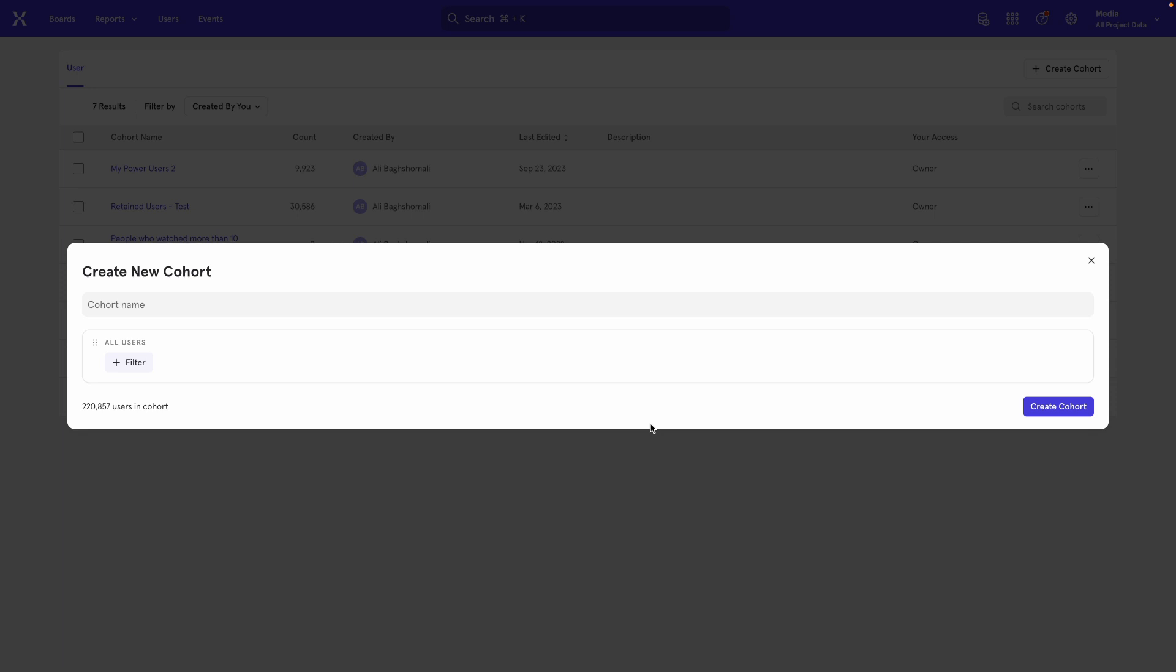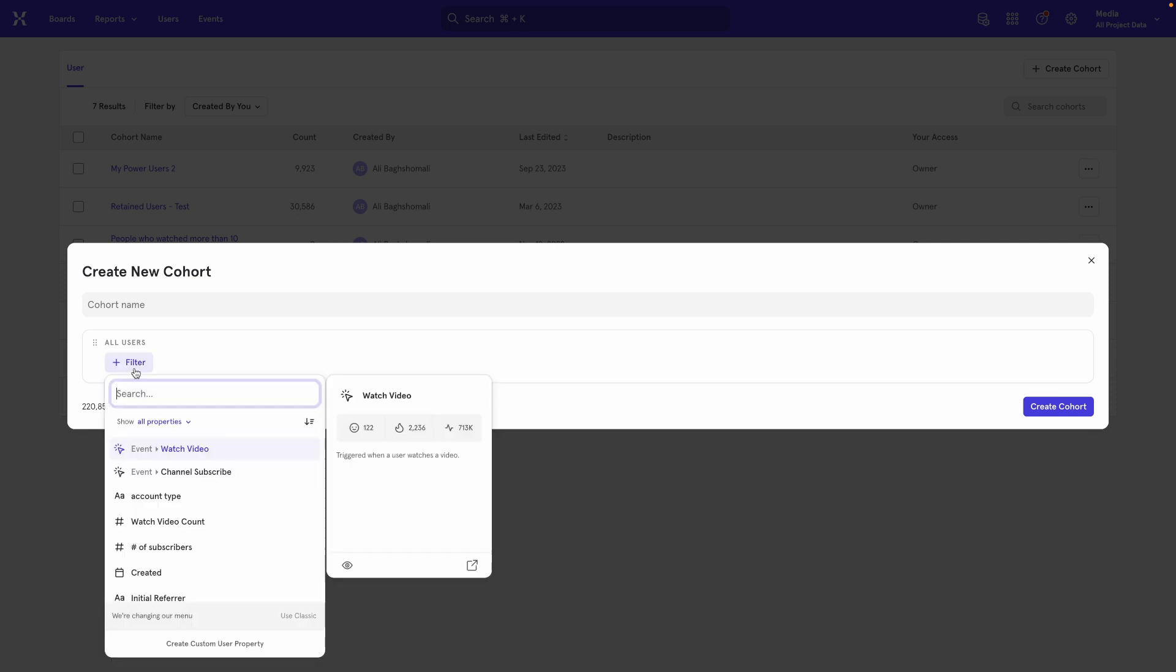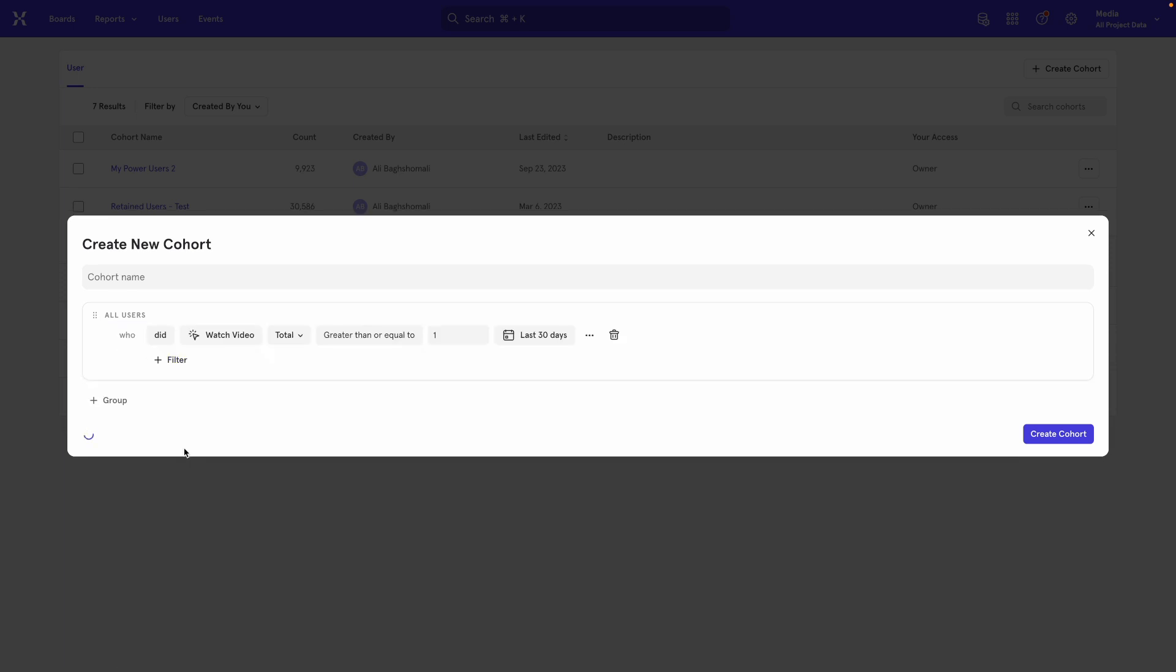So let's say the key action that we care about here is watching a video and you want to count the number of users that have watched a video in two distinct days over a seven day period. You start by clicking the filter button over here and selecting the action, which in this case is watch video.